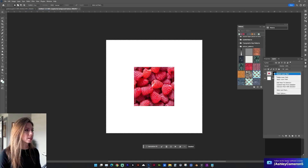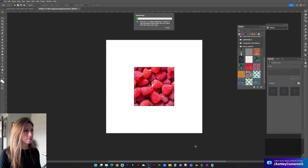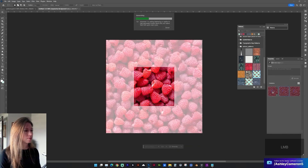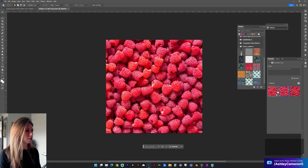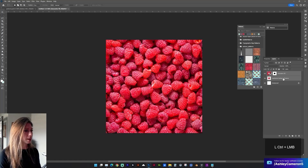Let's select inside the square and inverse that selection. Right-click and delete that layer mask. Click Generative Fill with no prompt this time. Either of these two are looking pretty good, so in the layers panel I'm going to go ahead and merge these.